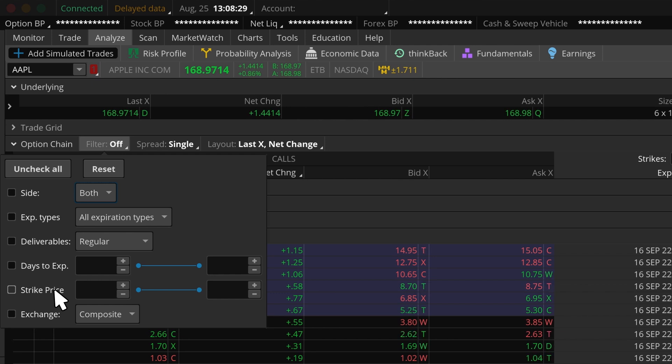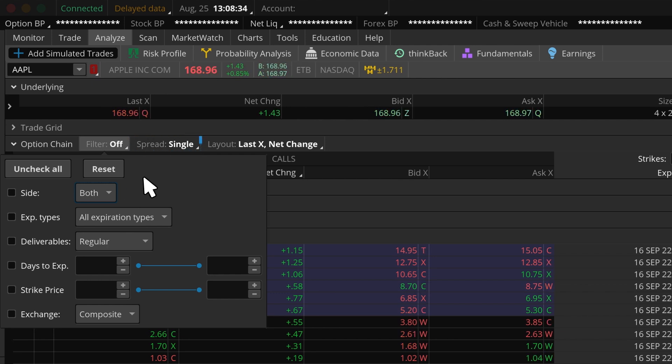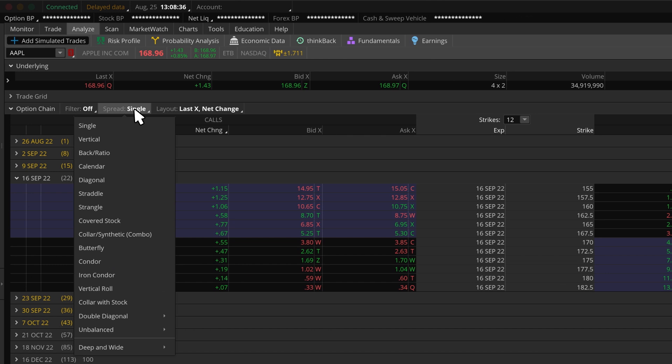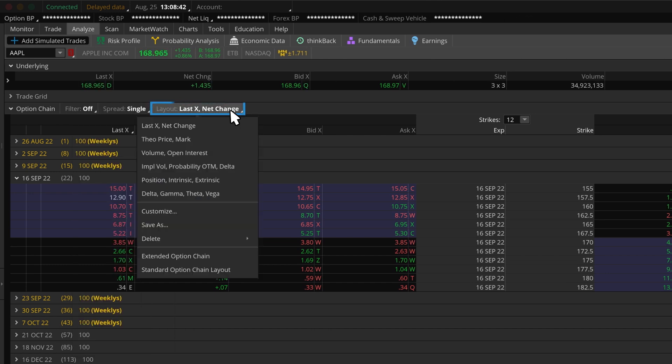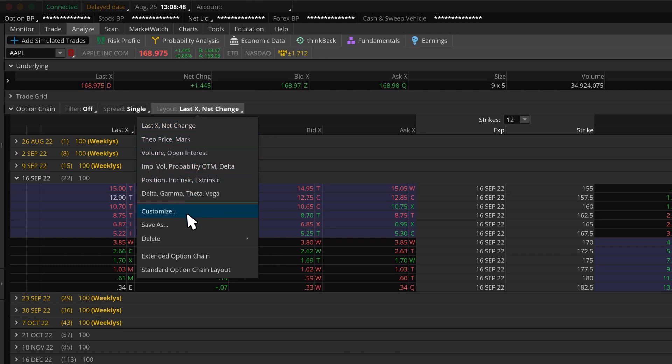We can change the spread type of the option we're looking to buy by clicking Spread. And lastly, we can customize the columns by selecting Layout and choosing a default preset or creating our own by selecting Customize.